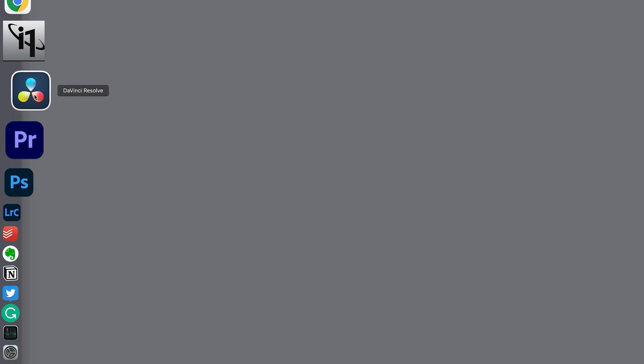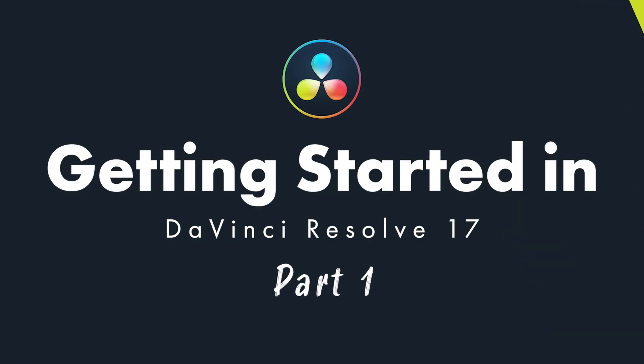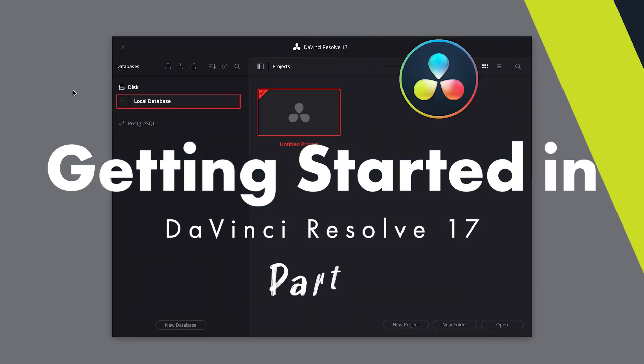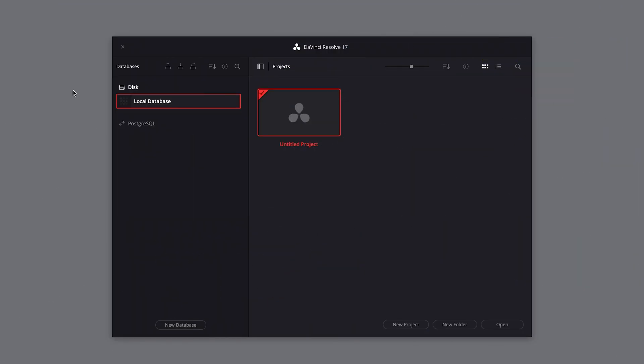Welcome to part one of getting started in DaVinci Resolve. In this series, we're going back to basics and walking you through step by step everything you need to know to get you started in Resolve. If you're new to Resolve or just need a refresher, these tutorials are for you. Let's get started.